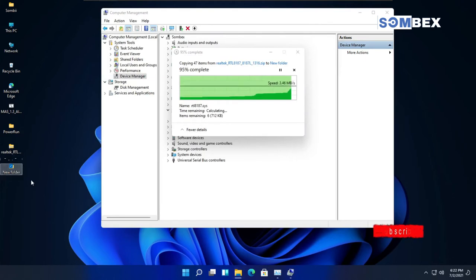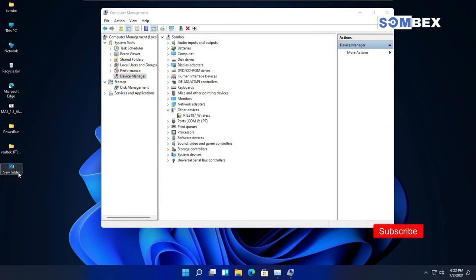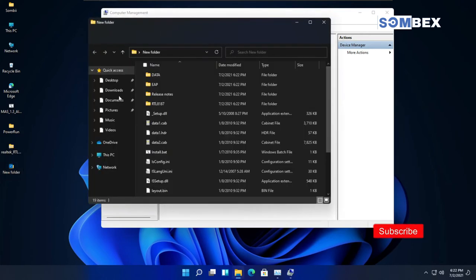Now, my drivers are in the desktop folder named New Folder.